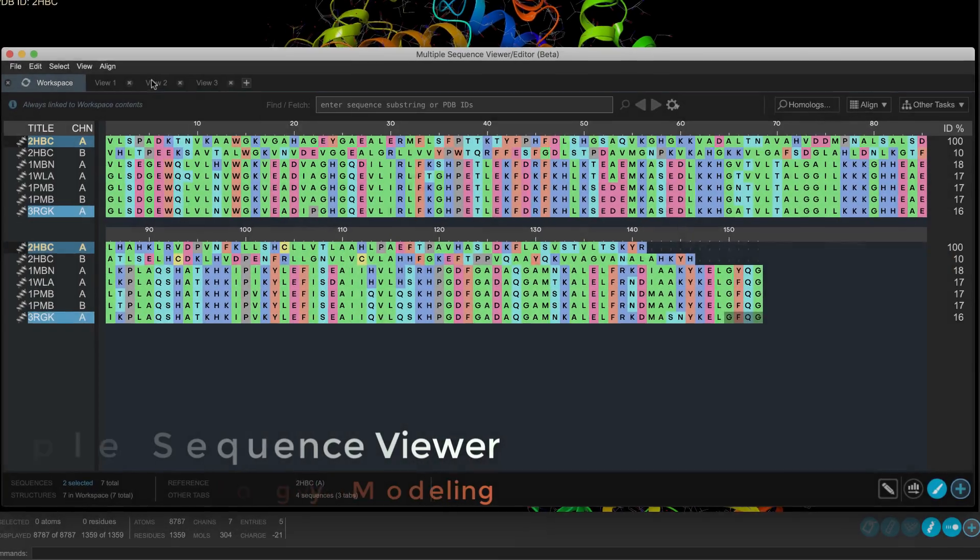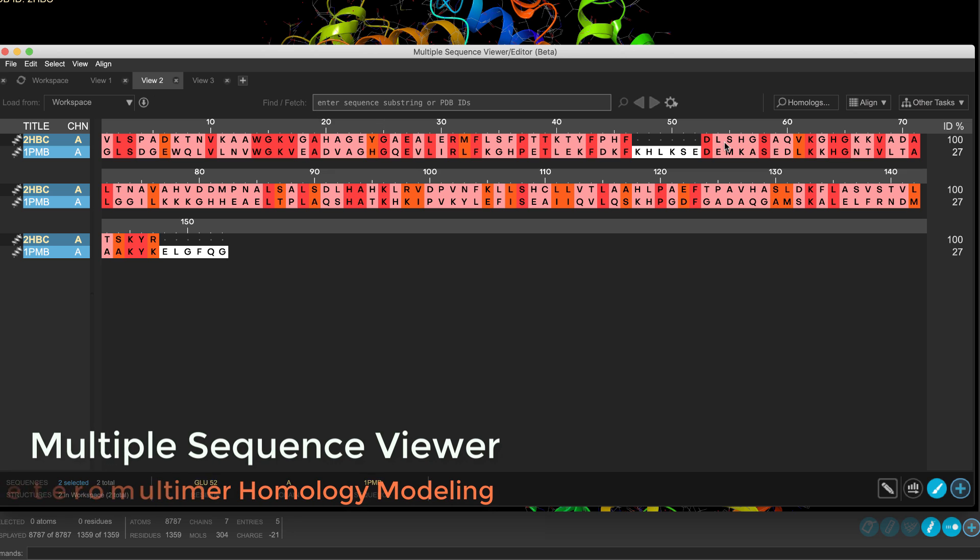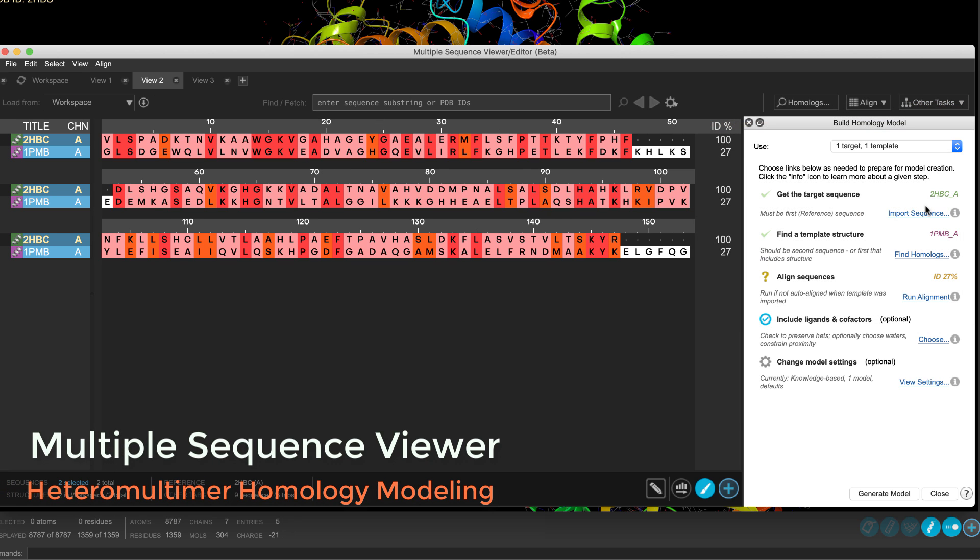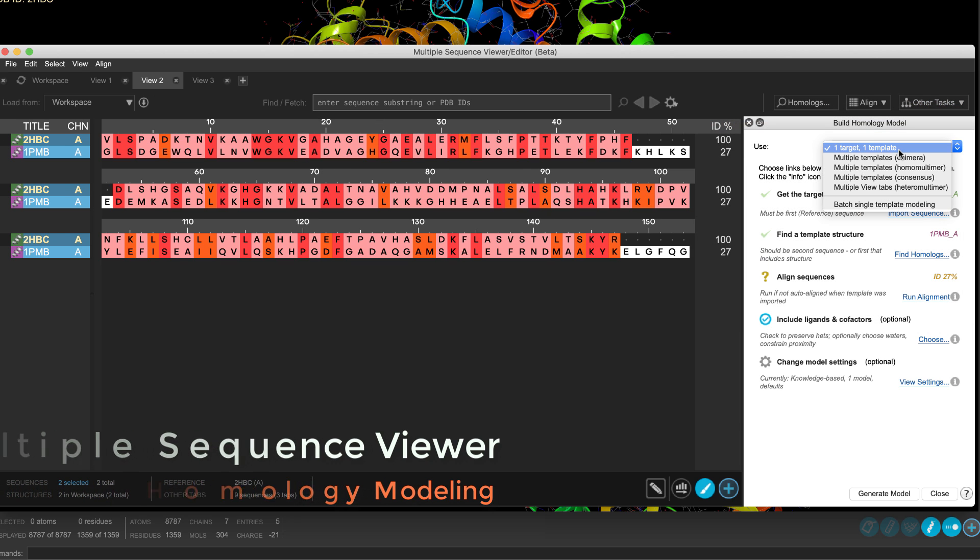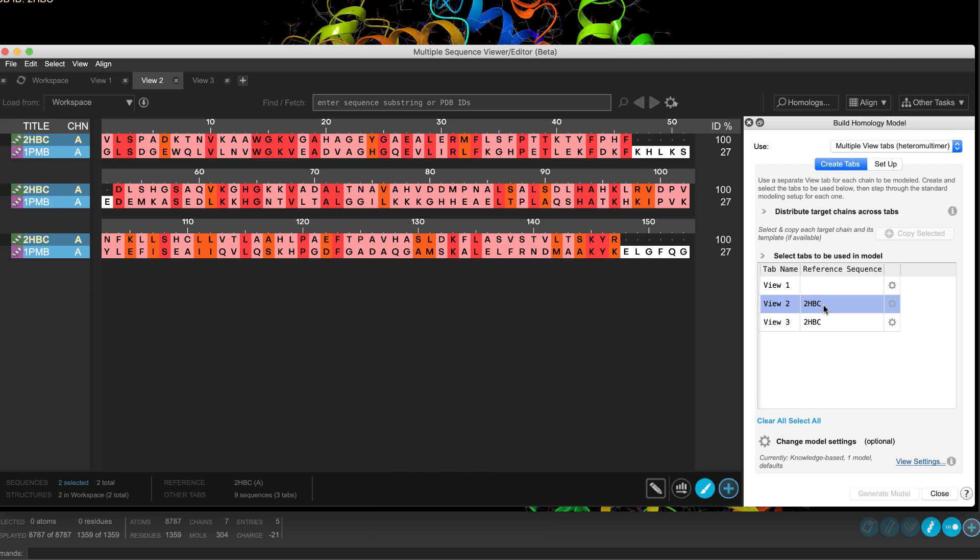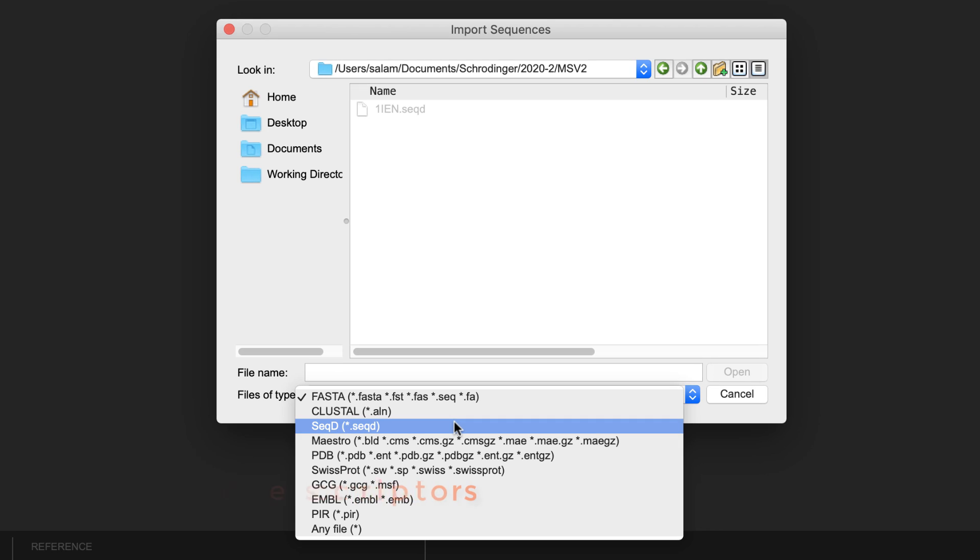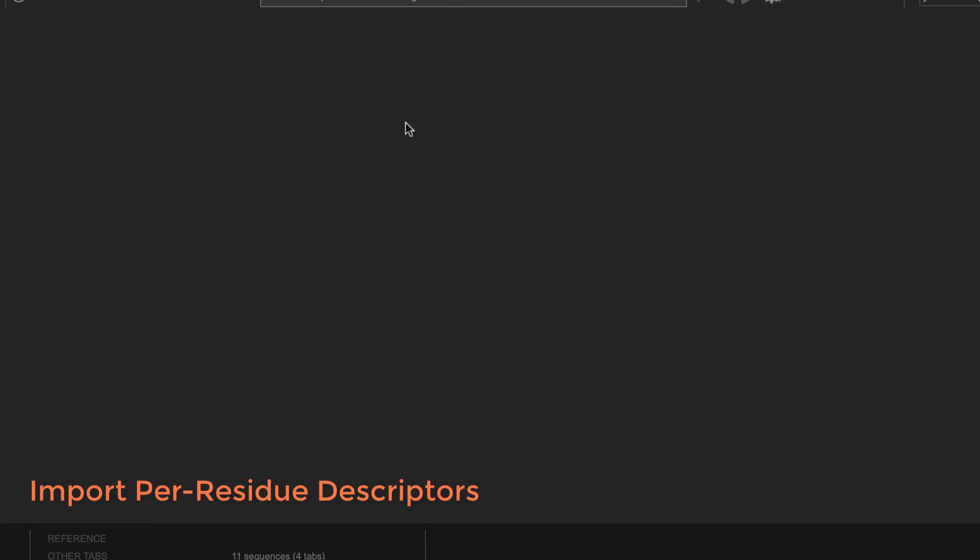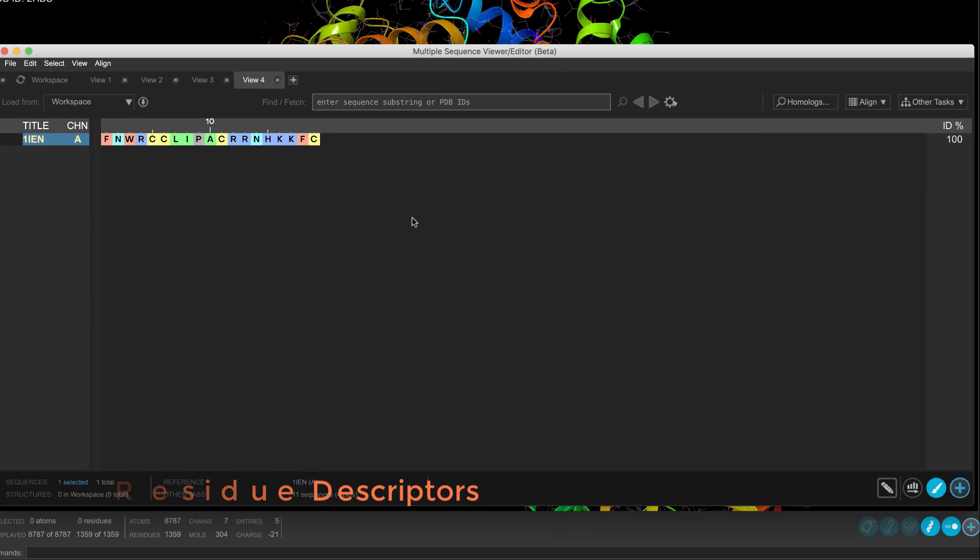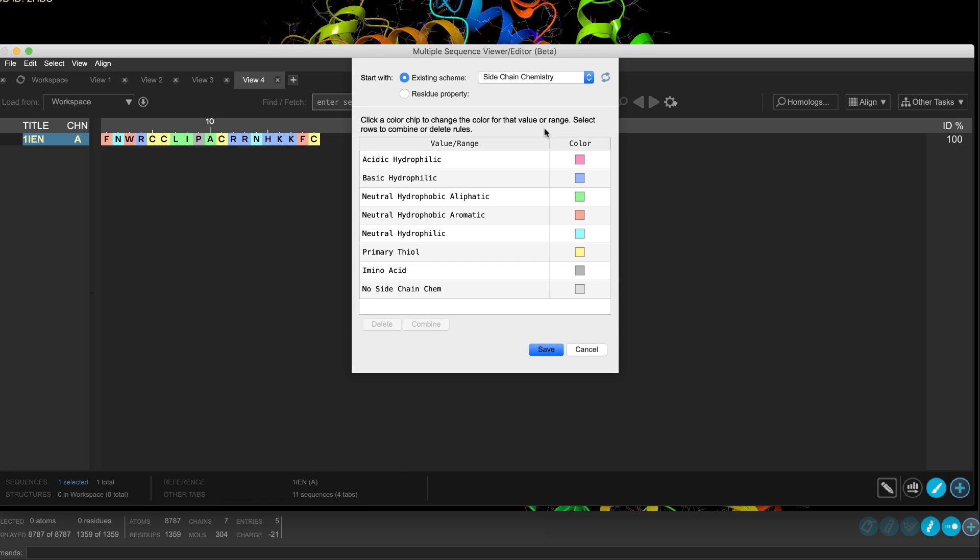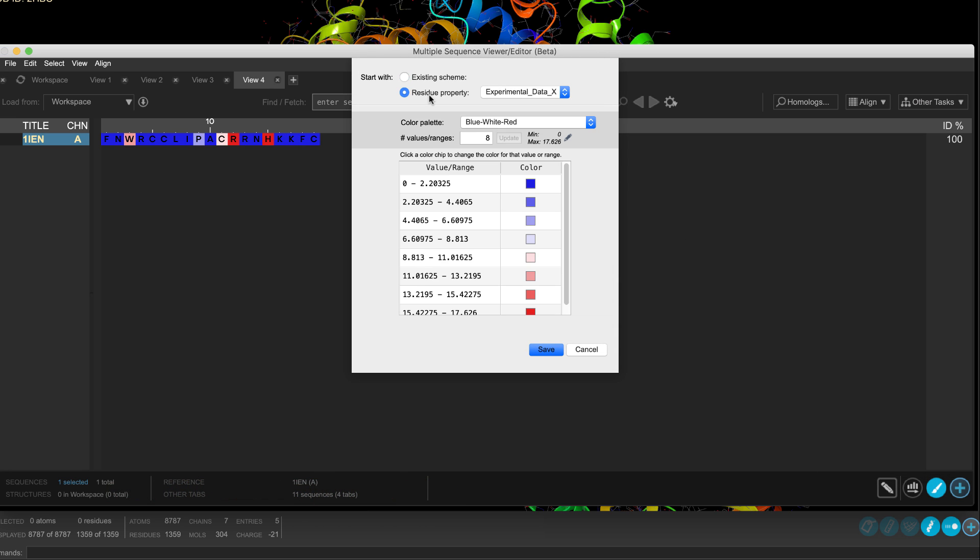Over in the multiple sequence viewer, still in beta, a heteromultimer homology modelling workflow has been introduced. This is used to build a multi-chain structure or several single-chain structures from a set of individually modelled structures. Also, now it's possible to import sequences with per-residue descriptor information. The sequences can then be visualized and annotated, for example, with the Color by Residue property color scheme.